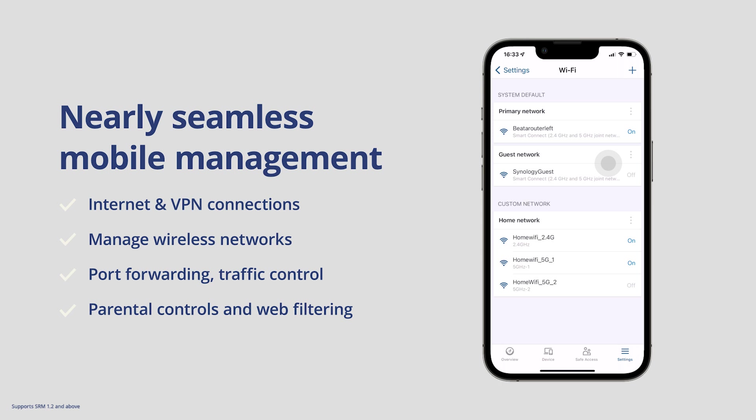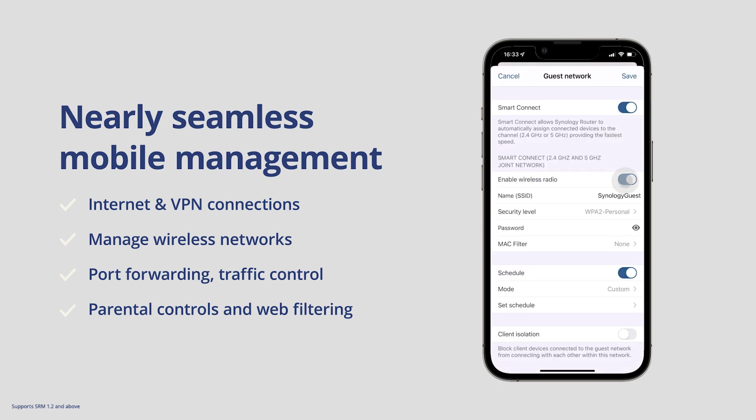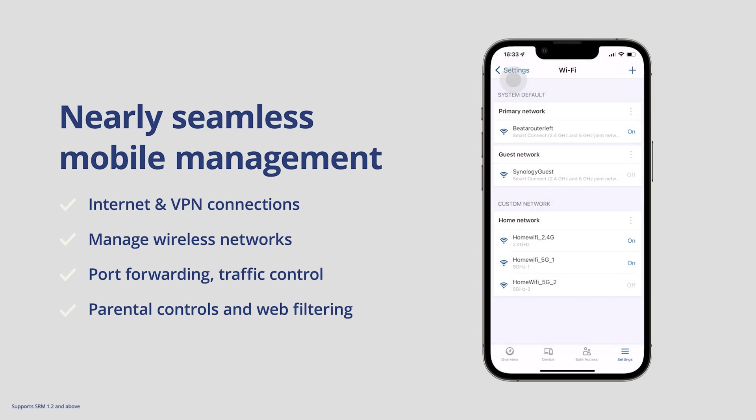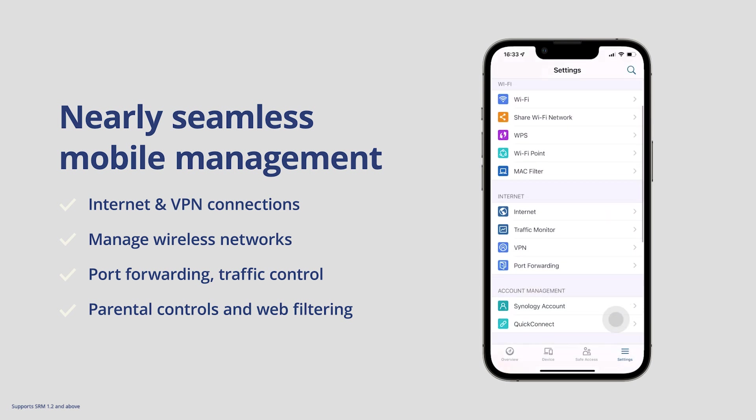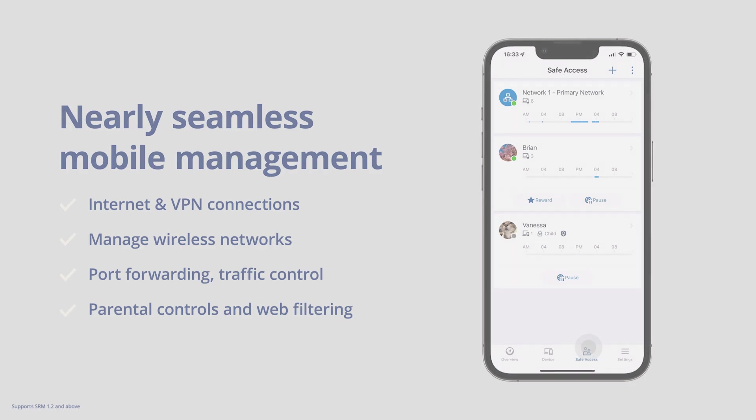It also has access to different advanced features like port forwarding, traffic controls, and even Safe Access rules directly from within the DS Router app.